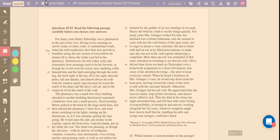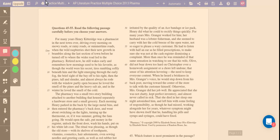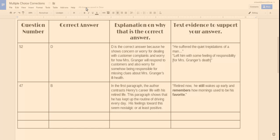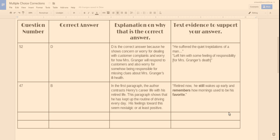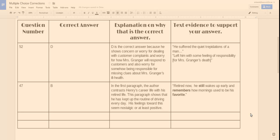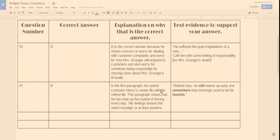So, when I get to my answer key, okay, my explanation on why that's the correct answer, I'm writing. In the first paragraph, the author contrasts Henry's career with his retired life. The paragraph shows that he has kept up the routine of driving every day. His feelings towards this seem nostalgic or at least positive. Okay, so that's why that answer is correct. He wants to keep up this routine, and he has good feelings towards it.